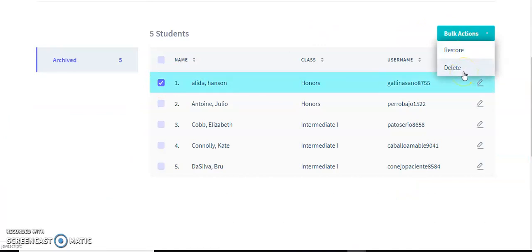So this was a tutorial for the roster page of Conjuguemos 2.0. I hope you enjoyed it and have a good day.